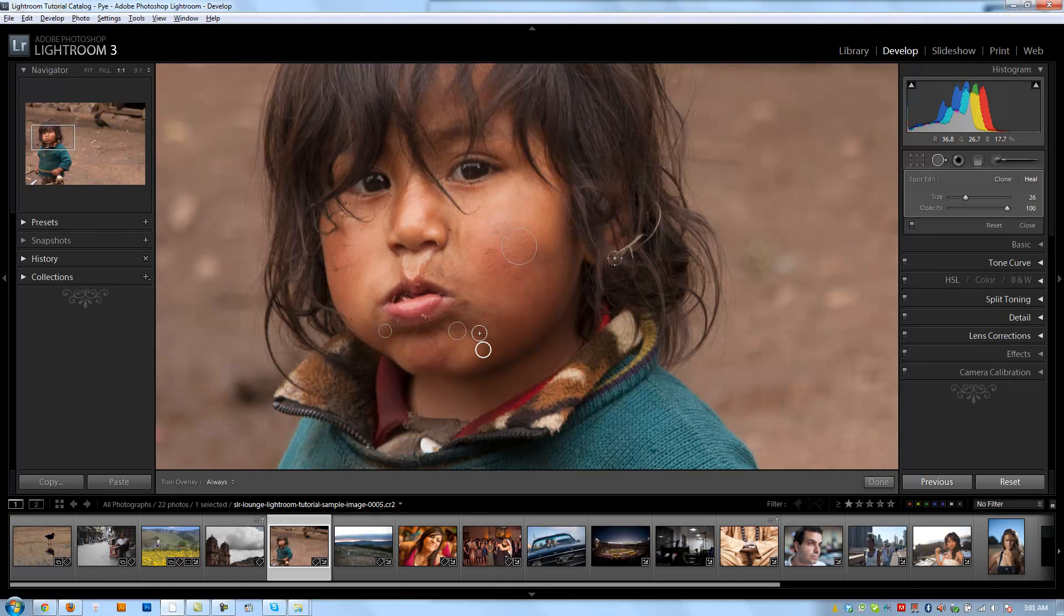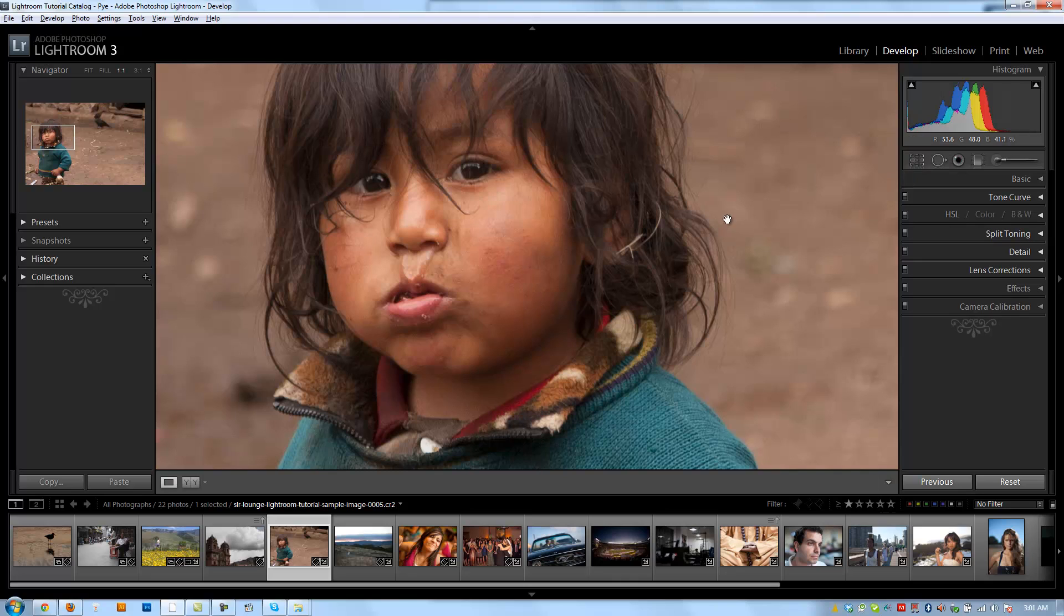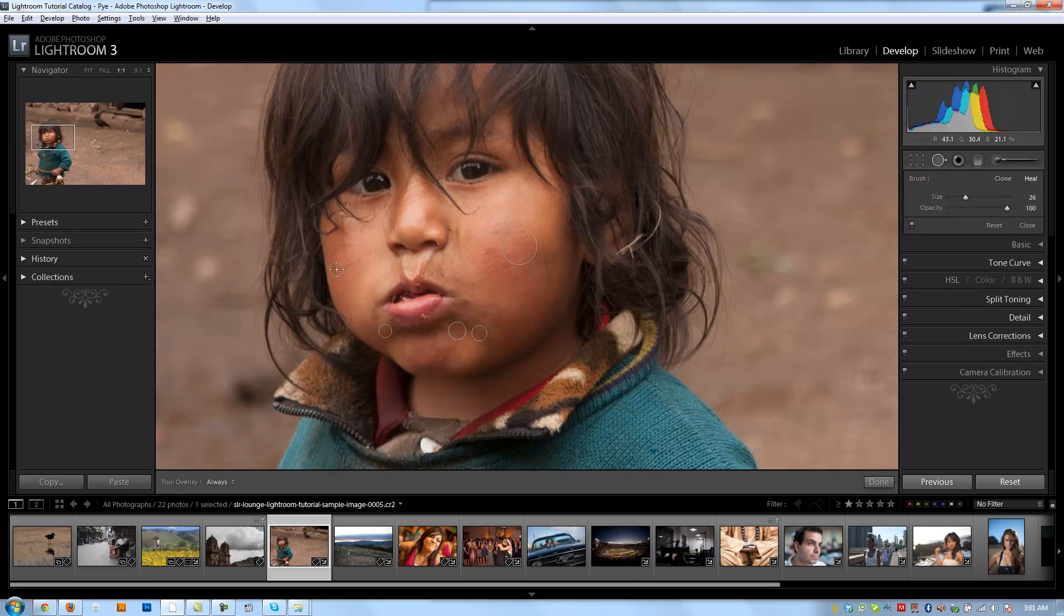All right, so I'm going to remove all these little specks from his skin. So you can see if these were actually blemishes, it would do a really good job of basically choosing those blemishes and replacing it with area around them.